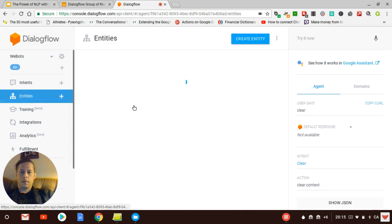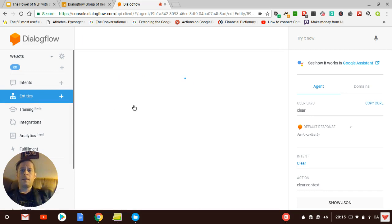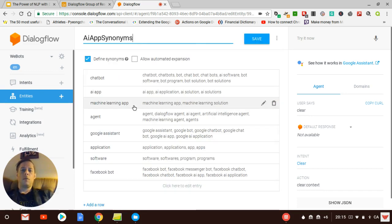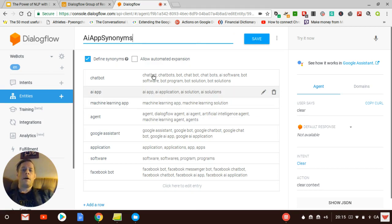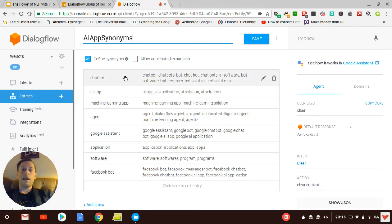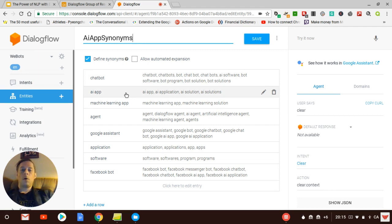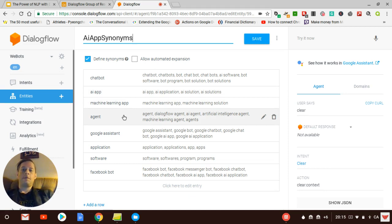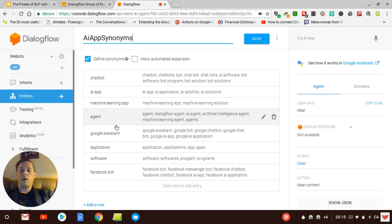Of course, people speak in different ways. So you need to have a maximum number of synonyms for the same thing that you're describing. So for an AI app, people can call it a chatbot or a bot or an AI app or a machine learning app or an agent because that's the name of the chatbot. The equivalent of the chatbot for Dialogflow is an agent. So people could say artificial intelligent agent or Google Assistant.